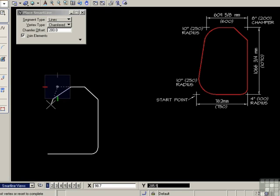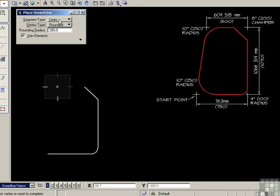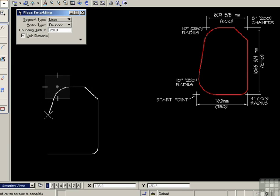And of course I'm dragging a chamfered corner again. I need a rounded 250 radius. We change to rounded, and 250. There we go. I'm dragging my 250 corner.